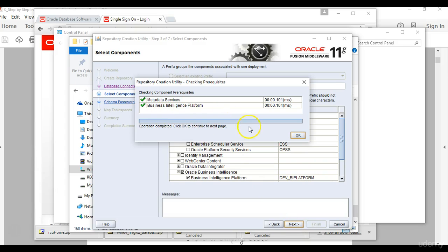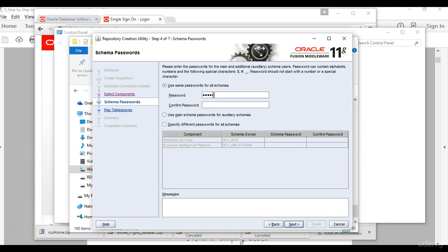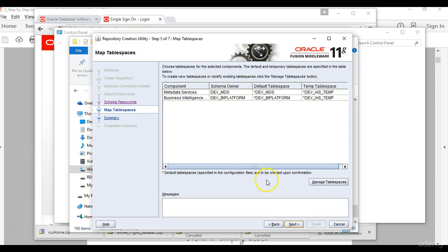The components have been selected successfully. Click ok. Then you want to use the same password for all schemas, so you will type the admin123 password here again, admin123, and then next.